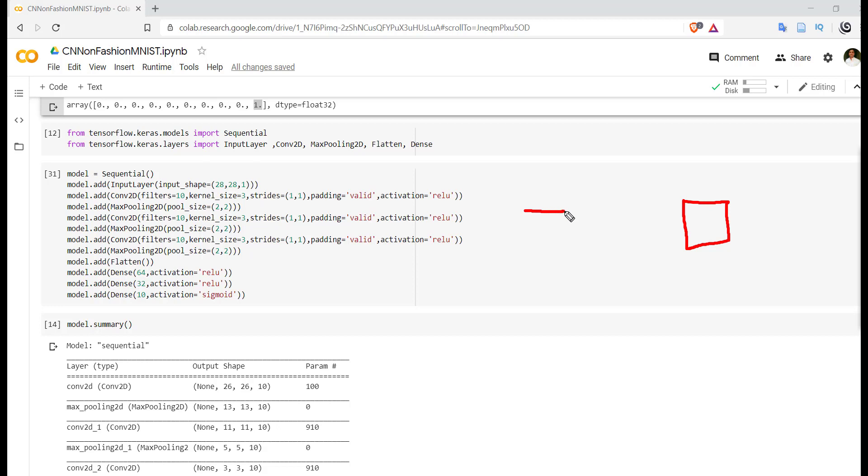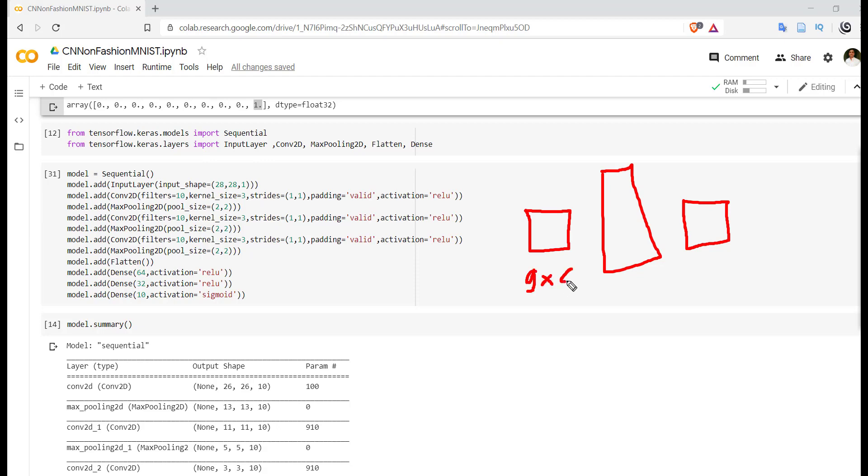For example, this particular layer is performing convolution on this particular image of size 9x9. After performing convolutional operation, obviously the size will be reduced for this output.